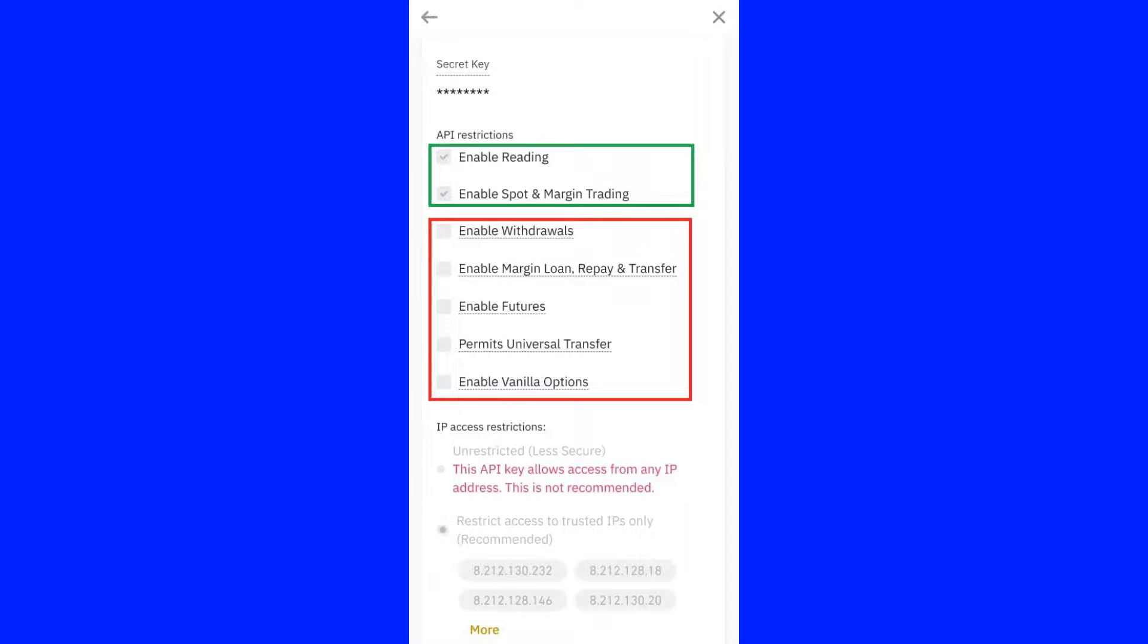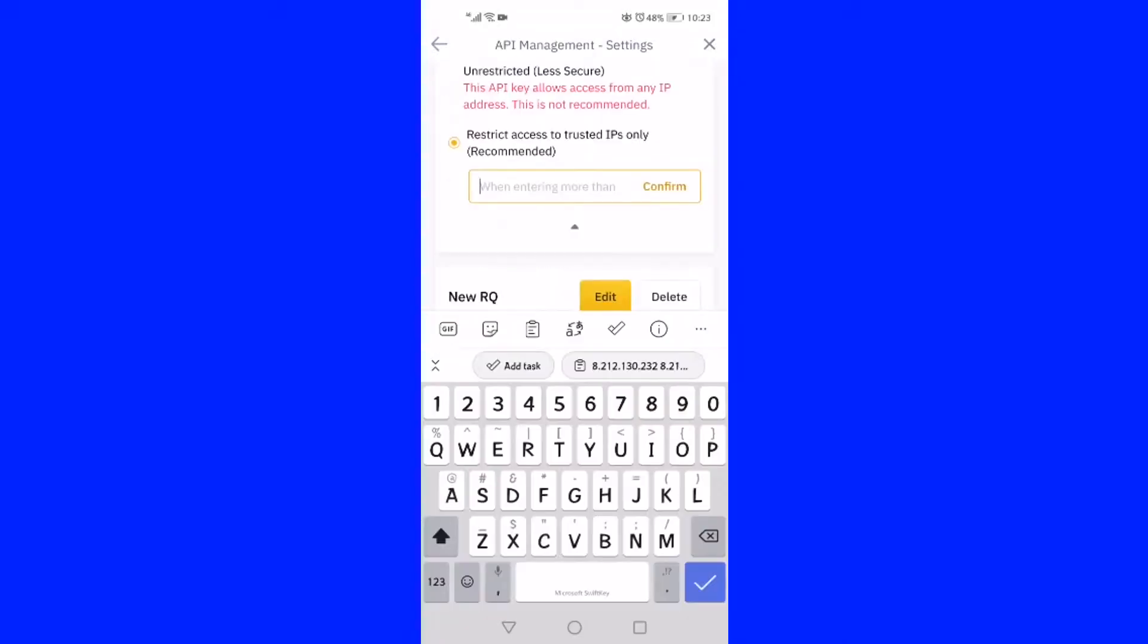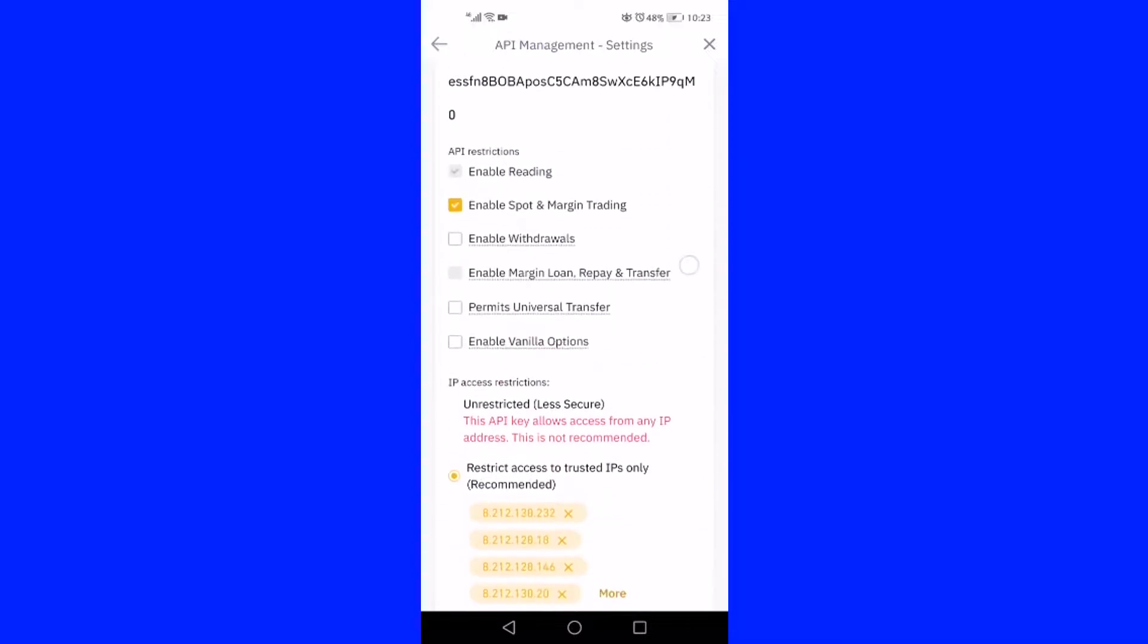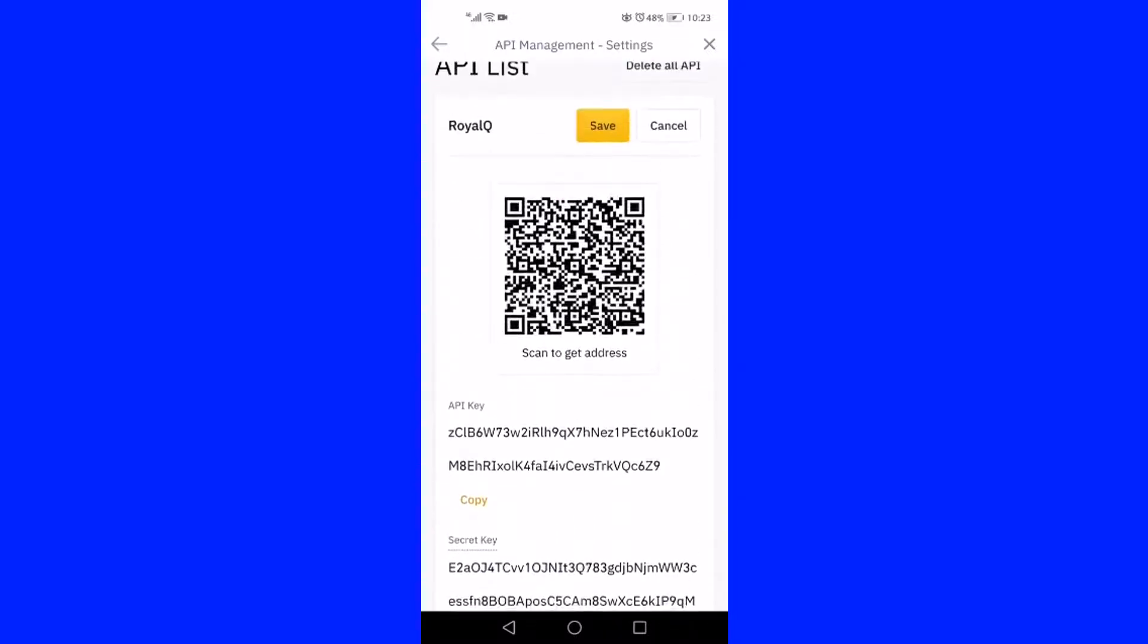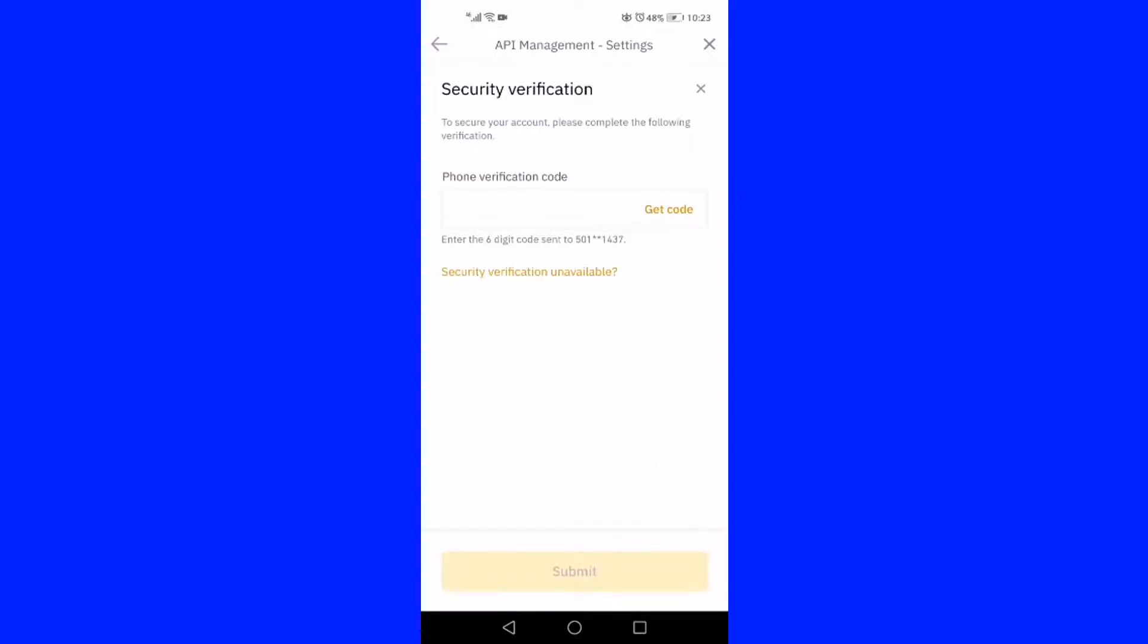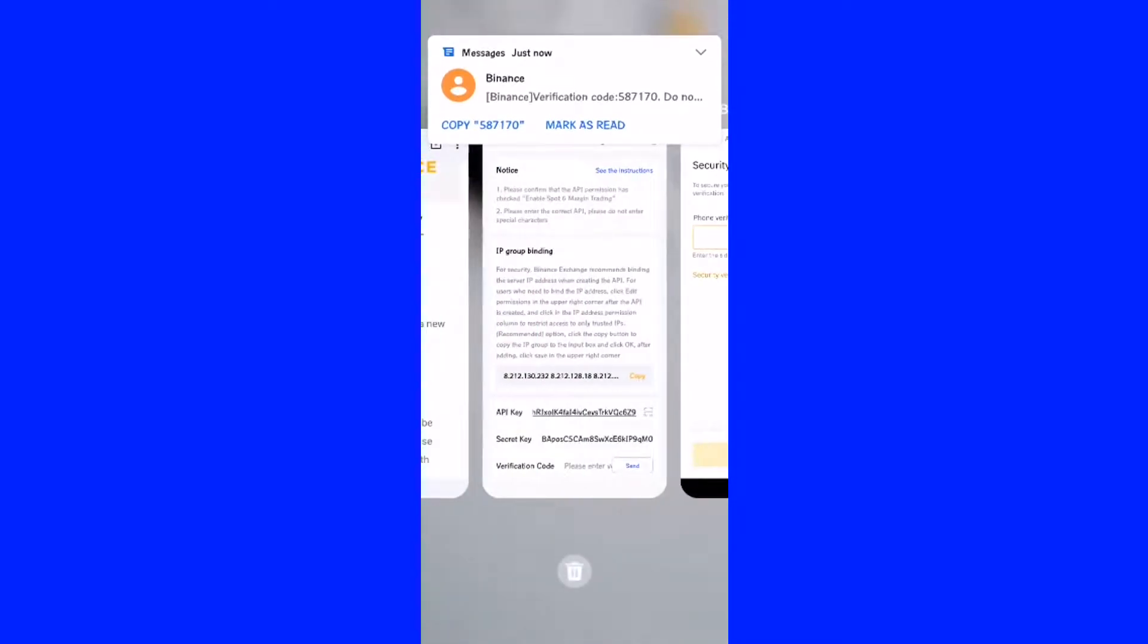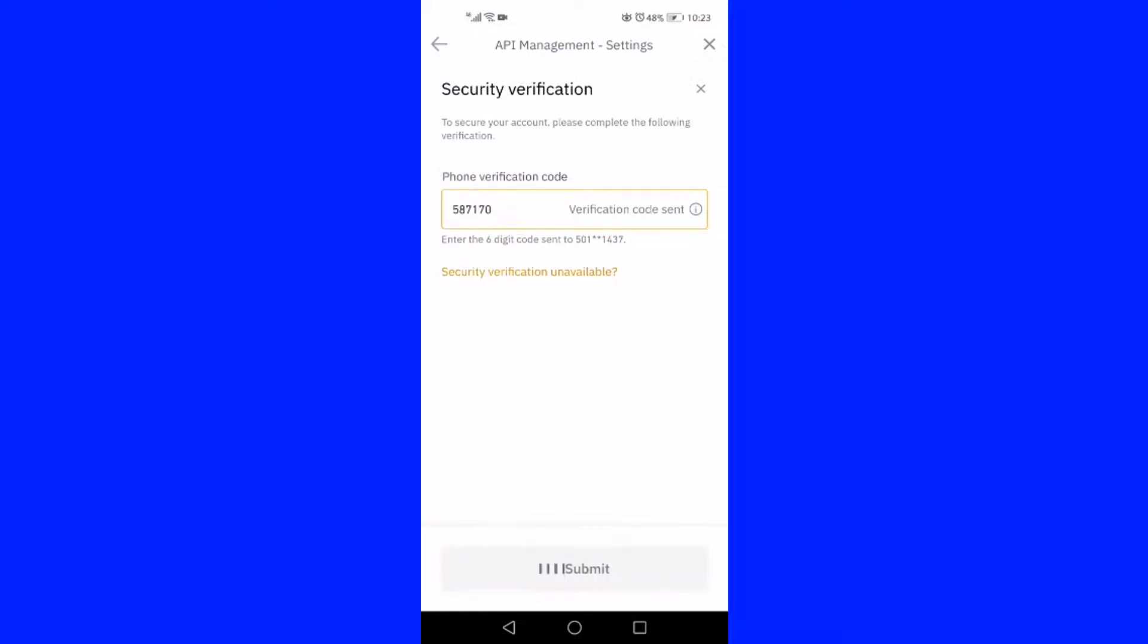Scroll down again until you are seeing restricted access to trusted IPs only and in bracket recommended. Click on the recommended area, then a new box will appear below. Press inside the box until the paste button pops up and click the paste button to paste the IP group. Press confirm to paste the entire IP addresses where the RQ robots are being connected.